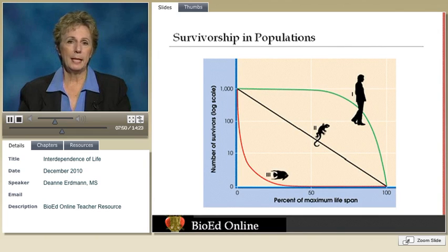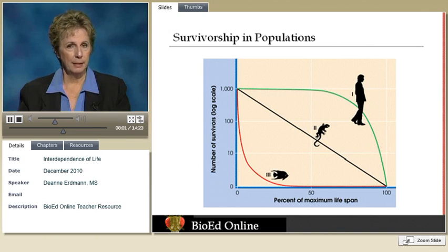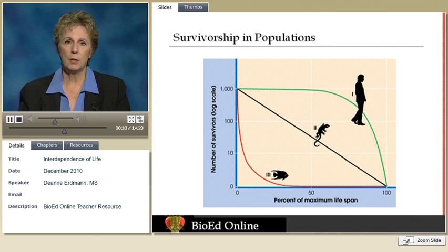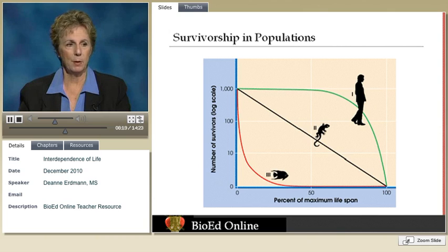When we look at age structure in populations, survivorship curves are very useful. We're looking at the percentage of the original population that survives to a given age. Notice that the x-axis is not total lifespan in years but a percentage, because these different organisms don't have the same lifespan — so as we compare them, we need to take that into consideration.